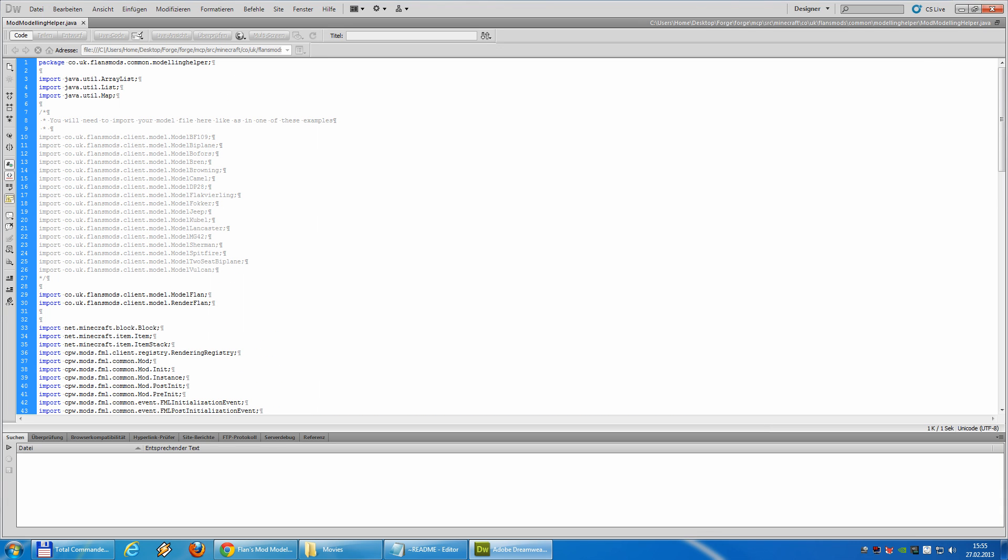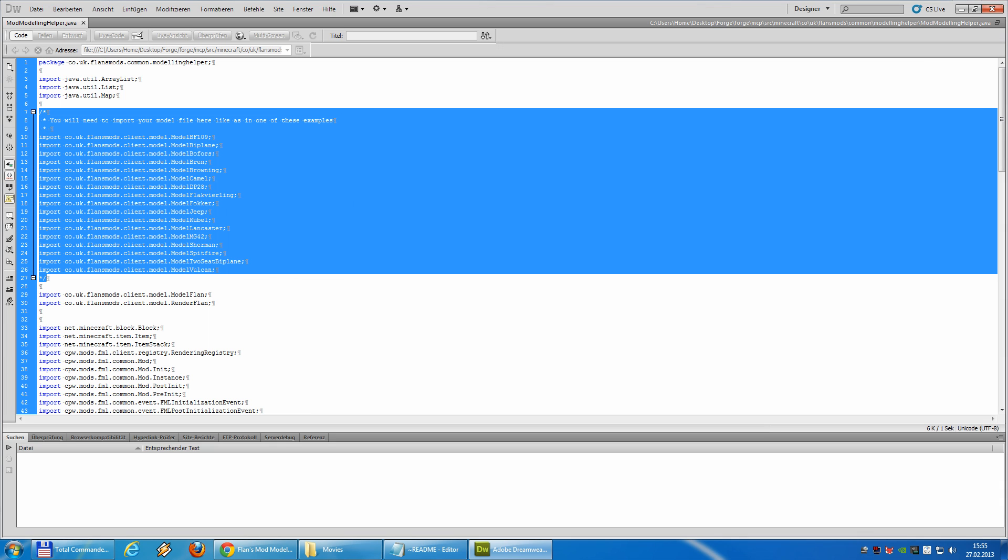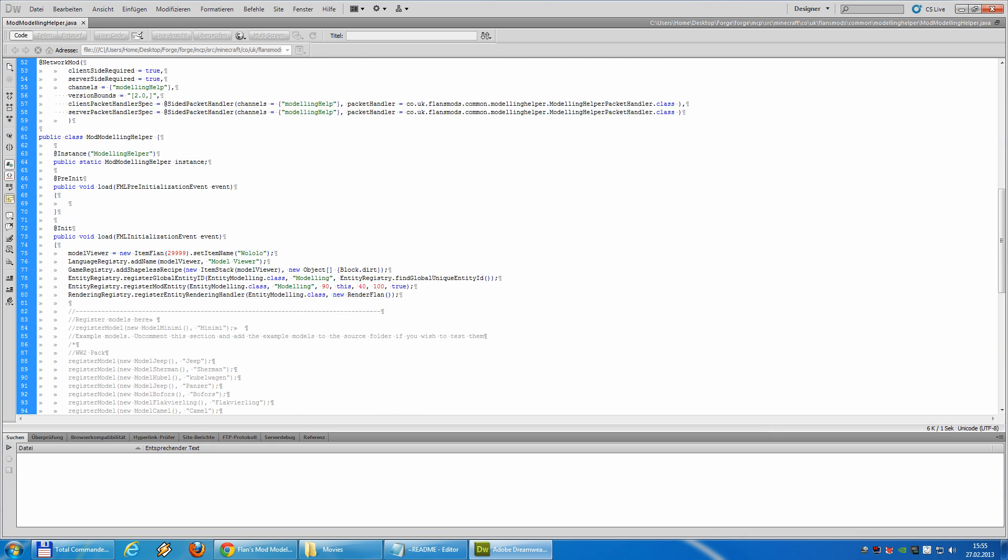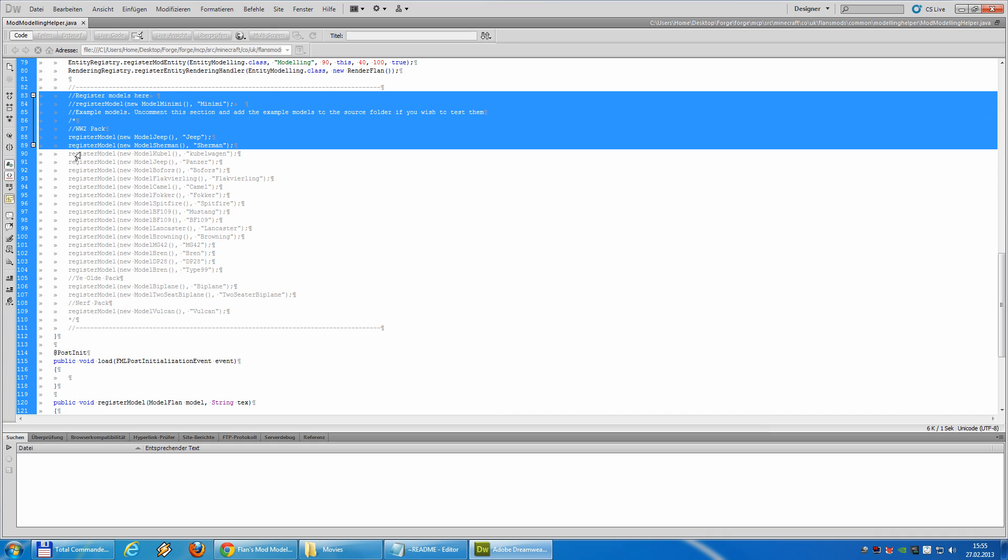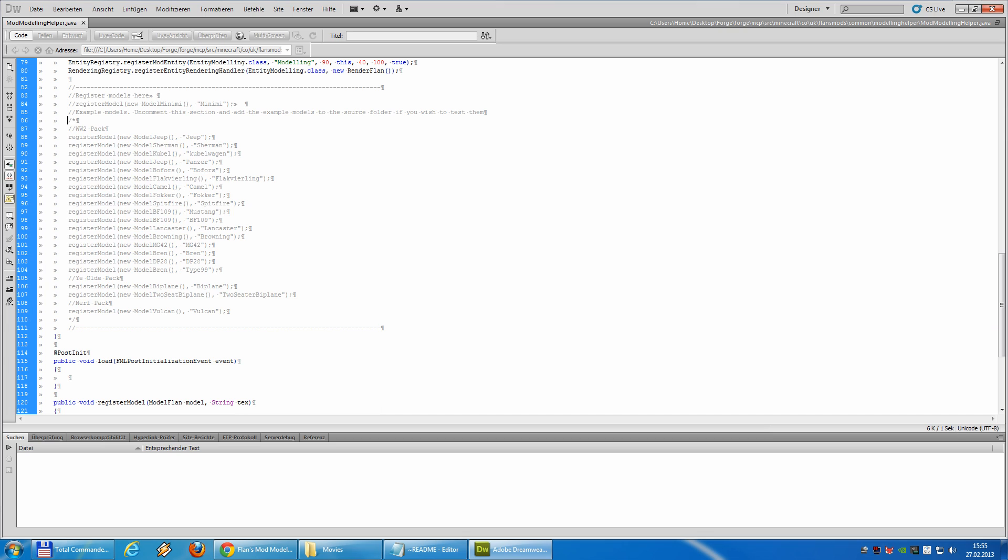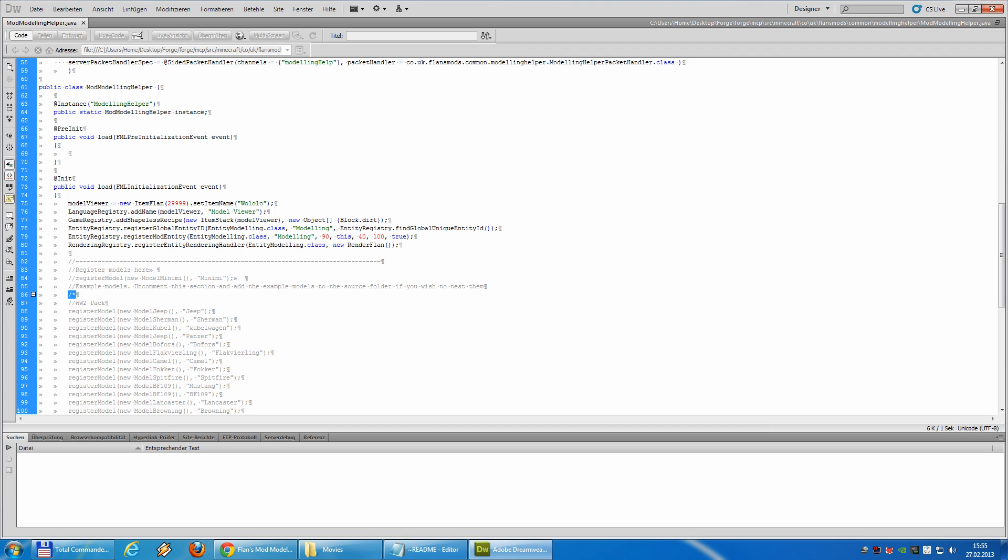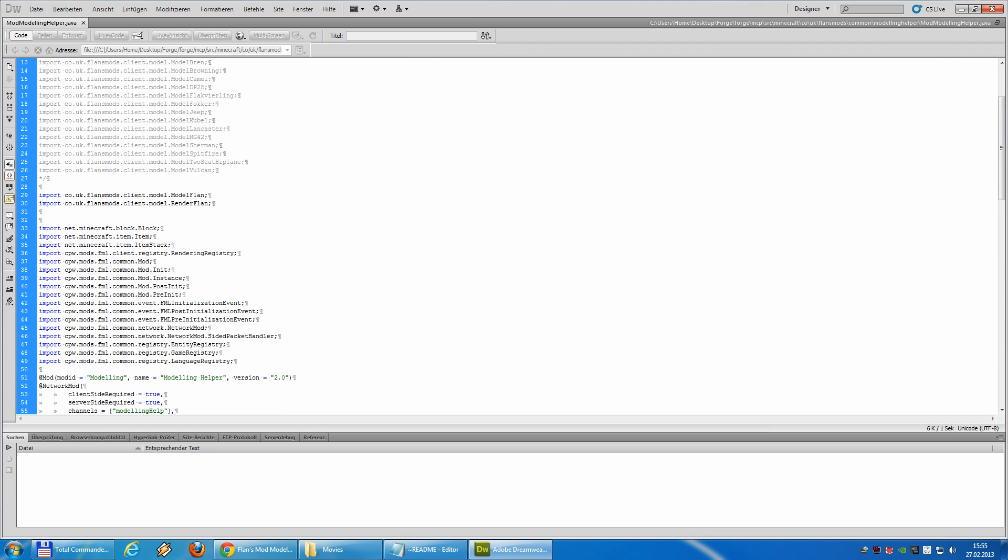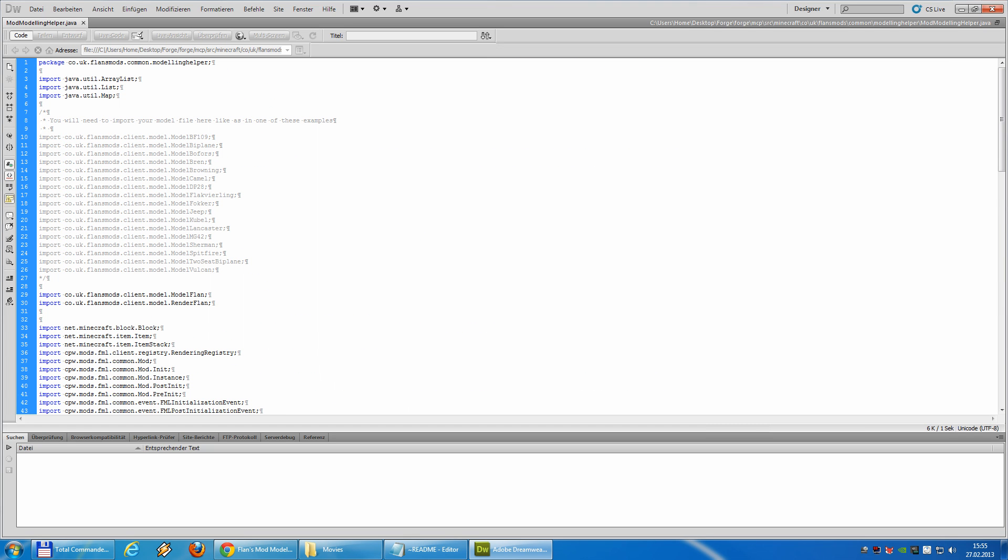And here we go. There's a difference between the 1.2.5 and 1.4.6 and above versions. In 1.2.5, you only need one entry in this file. In 1.4.6 and above, you need two. So, the first, you will notice here, this is a gray area. And down here, there's also a gray area. This area is commented, so it's not used as code, it's just as text. With this double slash or this slash and a star. All between the slash and star is only text.